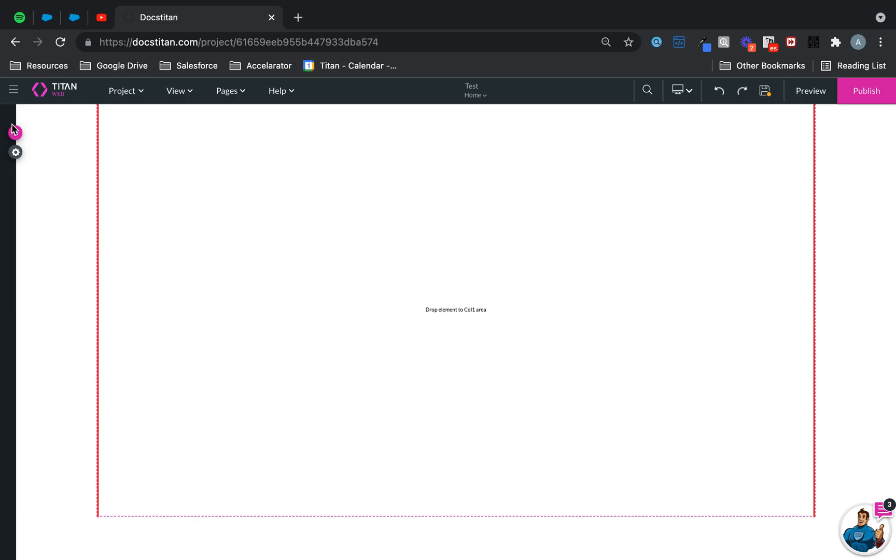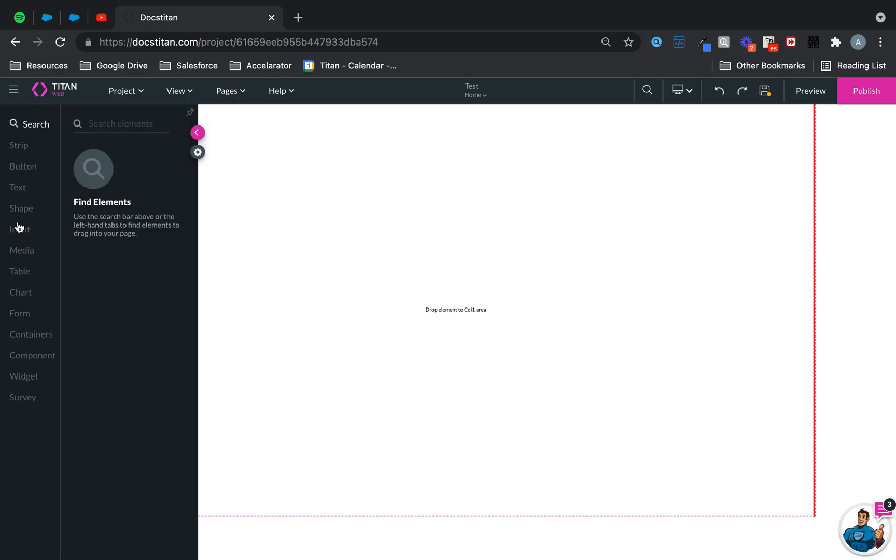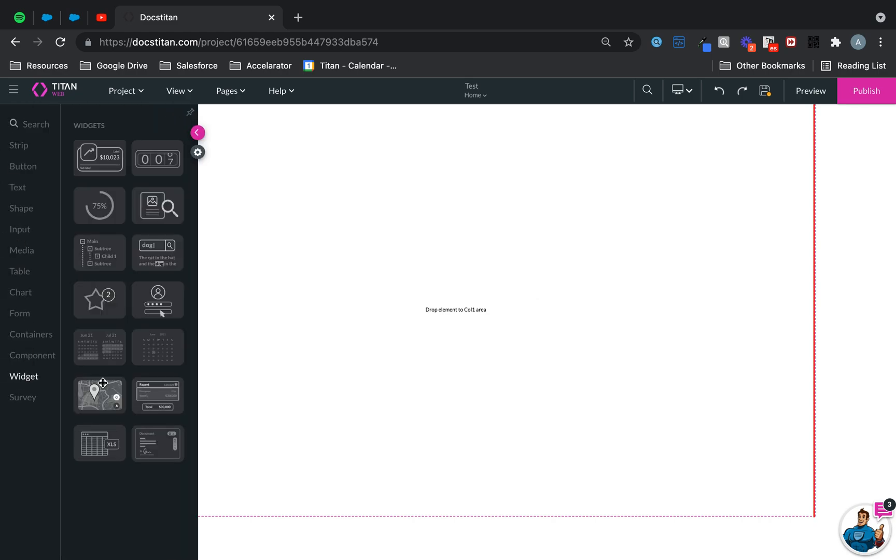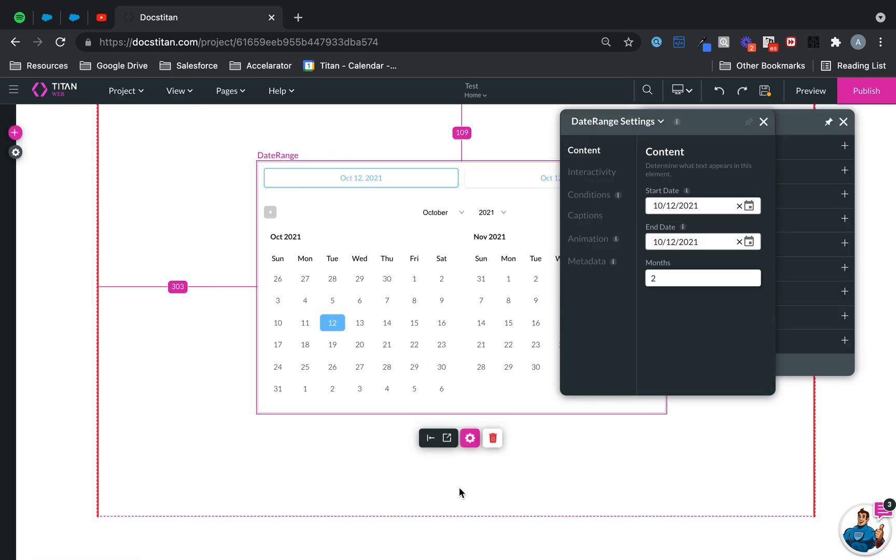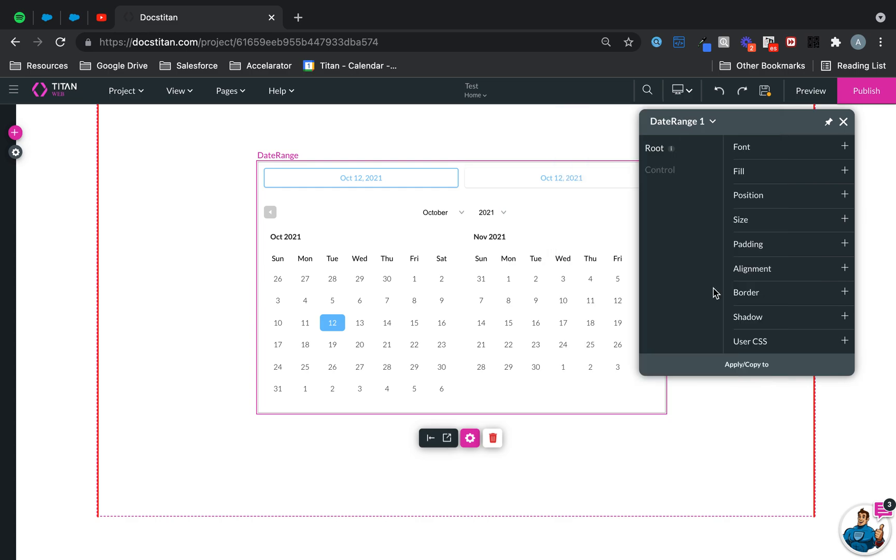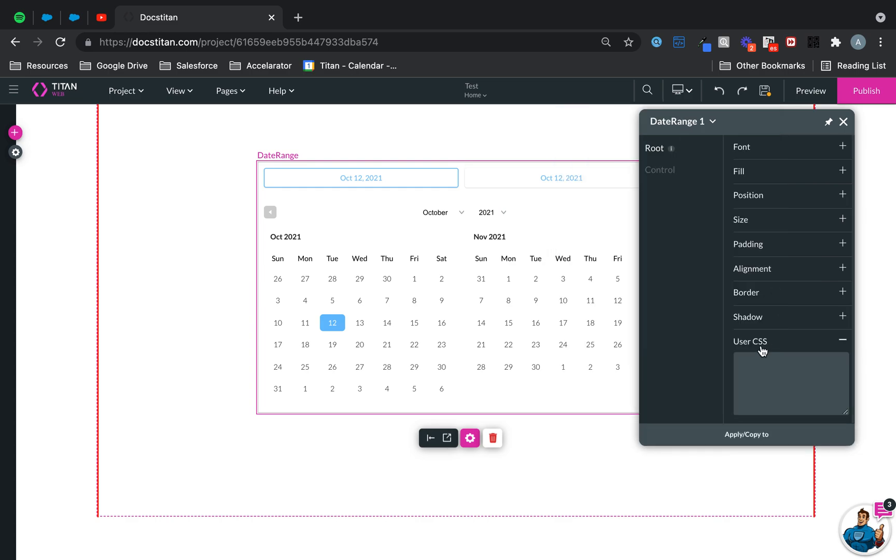However, if you just want to work with widgets, for example, let's say I drag a date range widget here and you fancy adding some CSS, by all means, it's available to you.